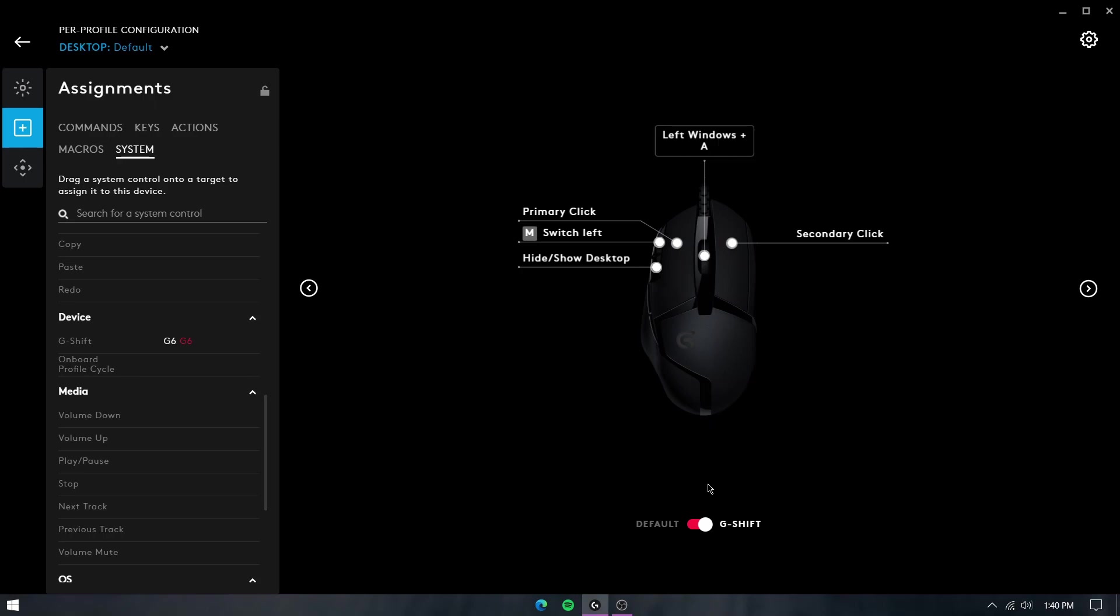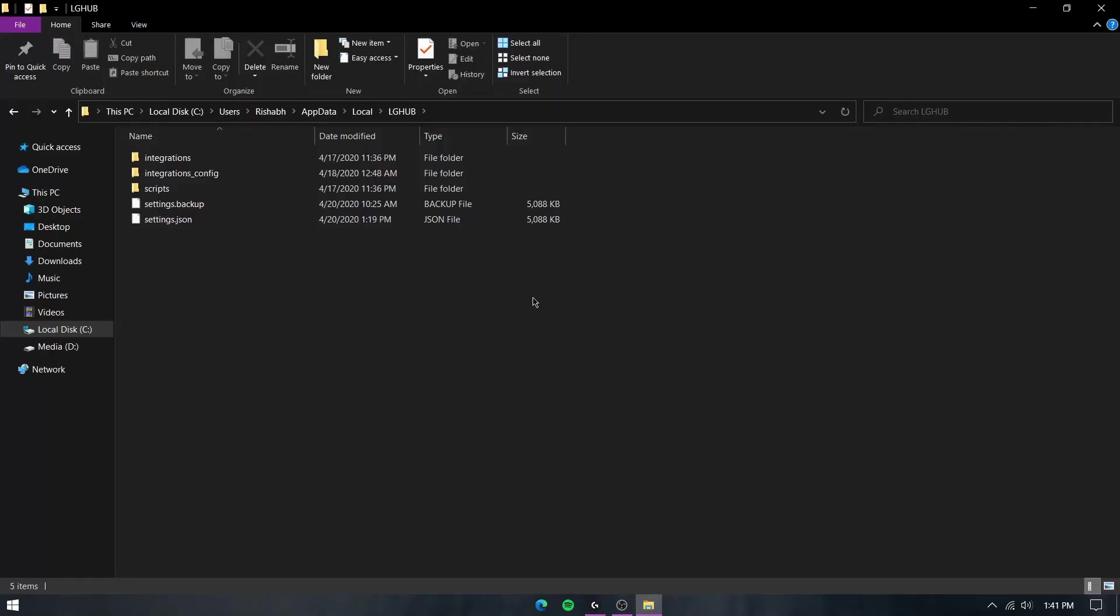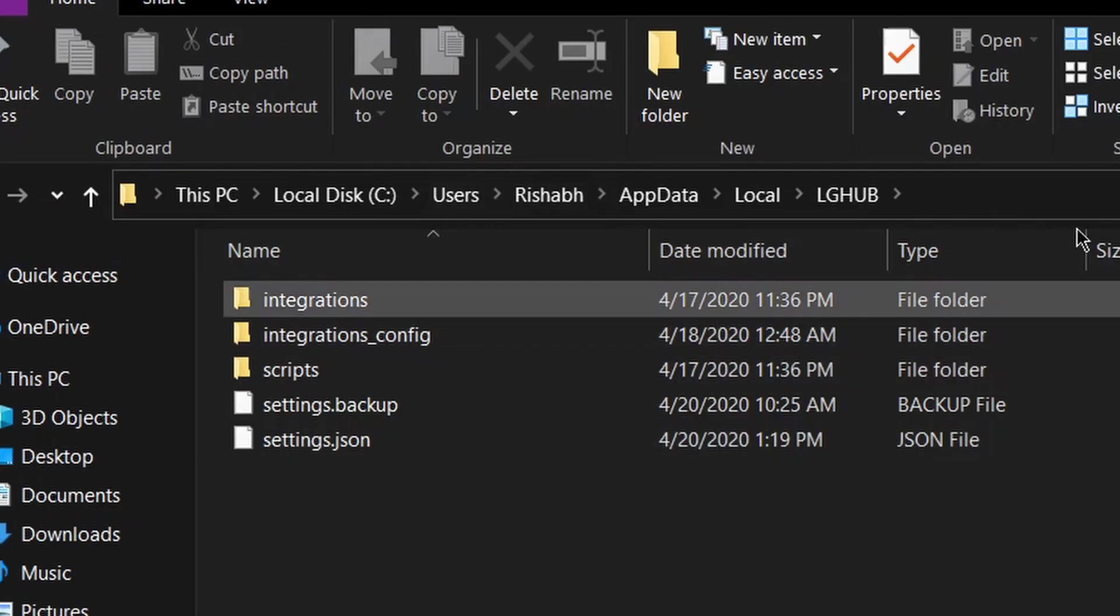If you're using G-Hub, here's a tip that will come in handy if you're frequently changing devices, if you clean install Windows, or if there's some problem with the G-Hub software and you might have to reinstall it. Once you have all the profiles for various software set up, go to your C-Drive to this specific path.